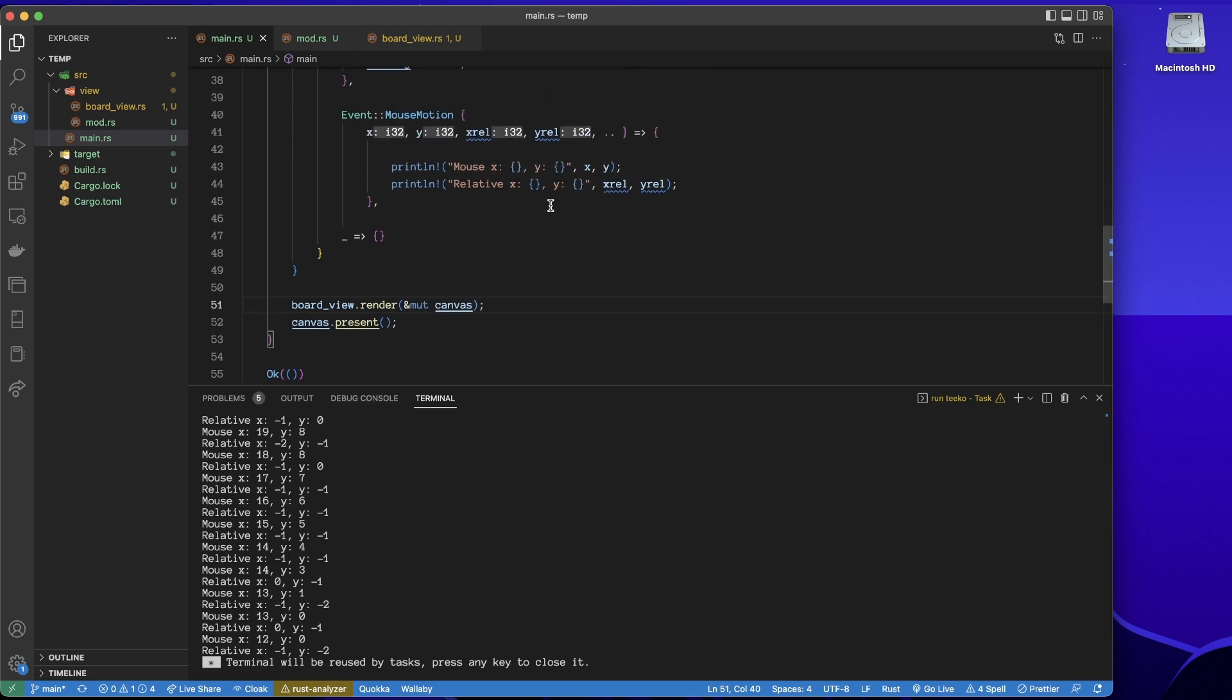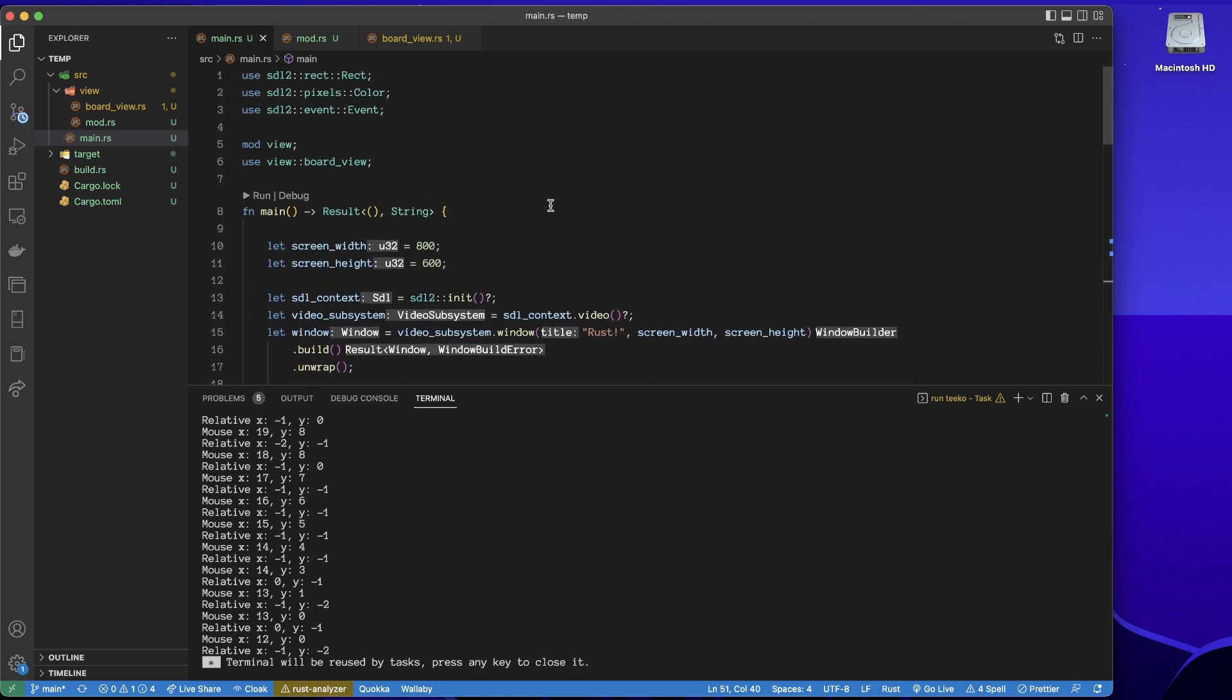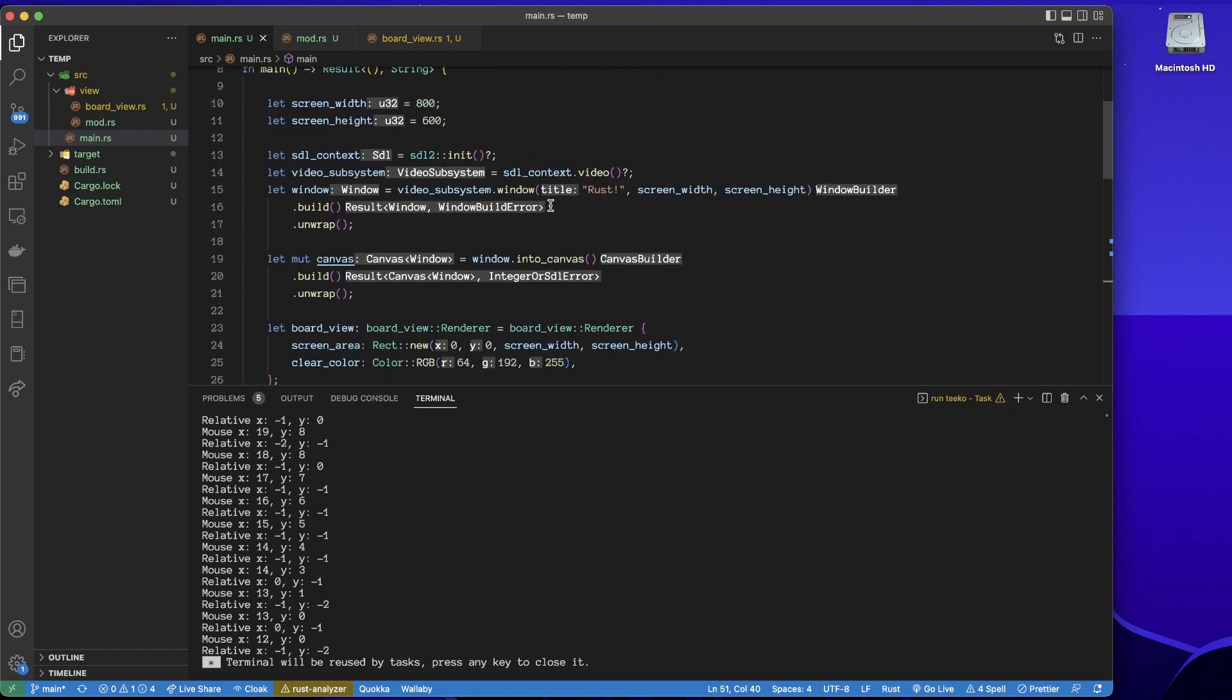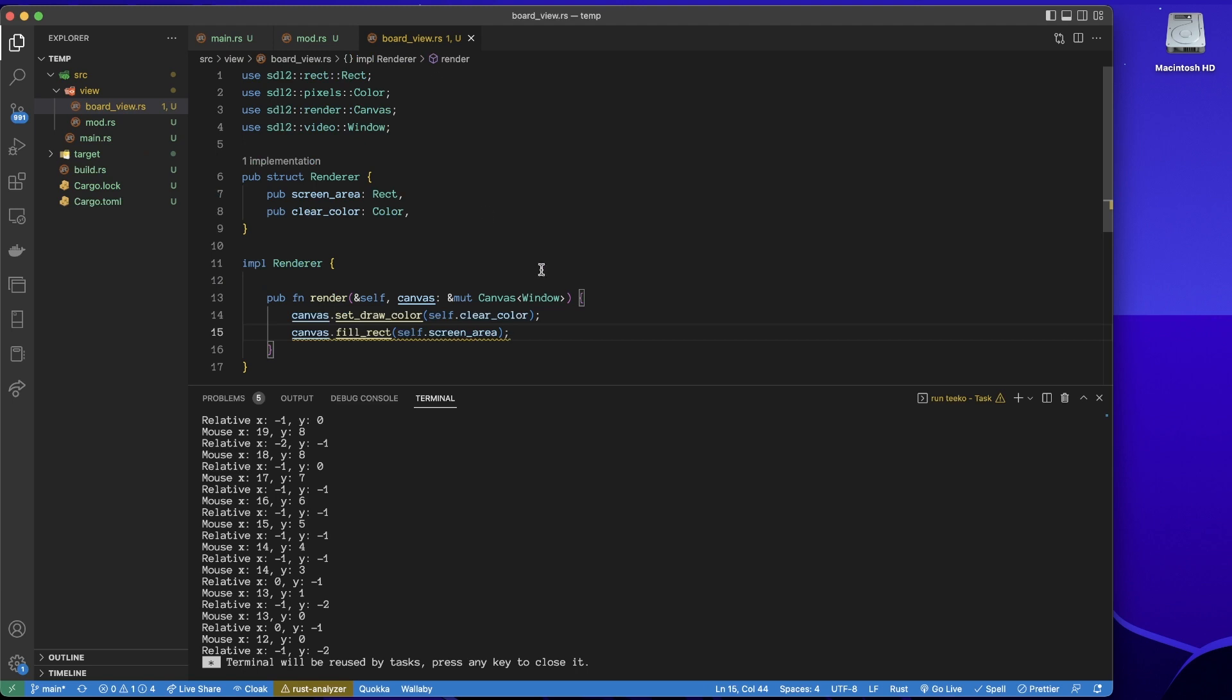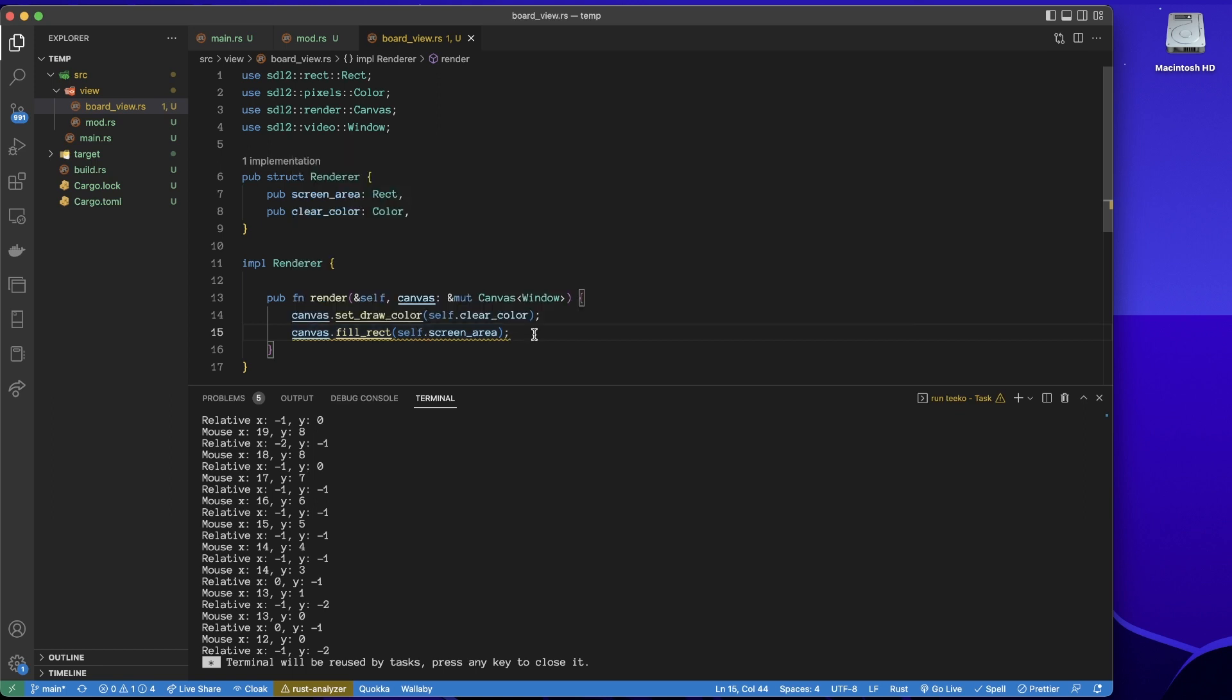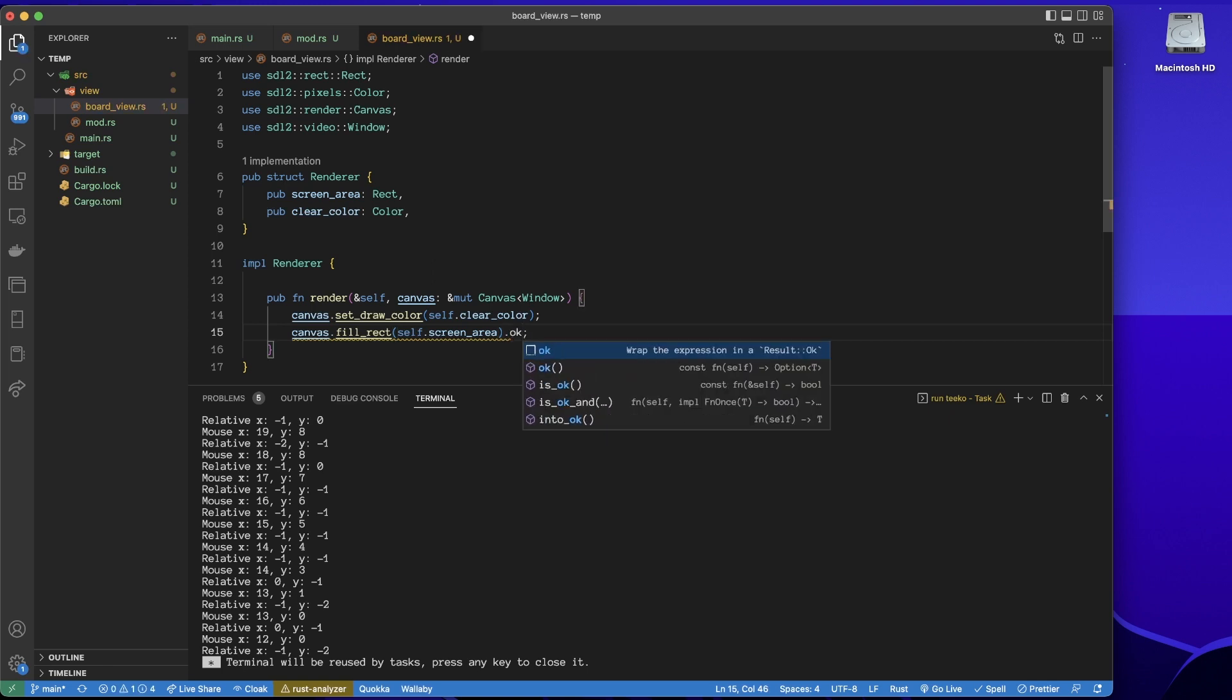All I'll do is say, okay, get my board view and I want you to render. Oh, does that work? Yeah, that works. Okay, excellent.